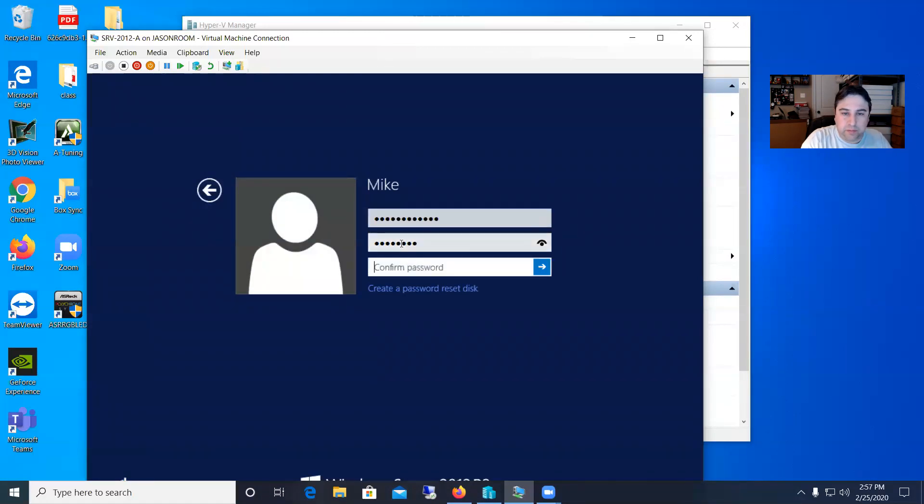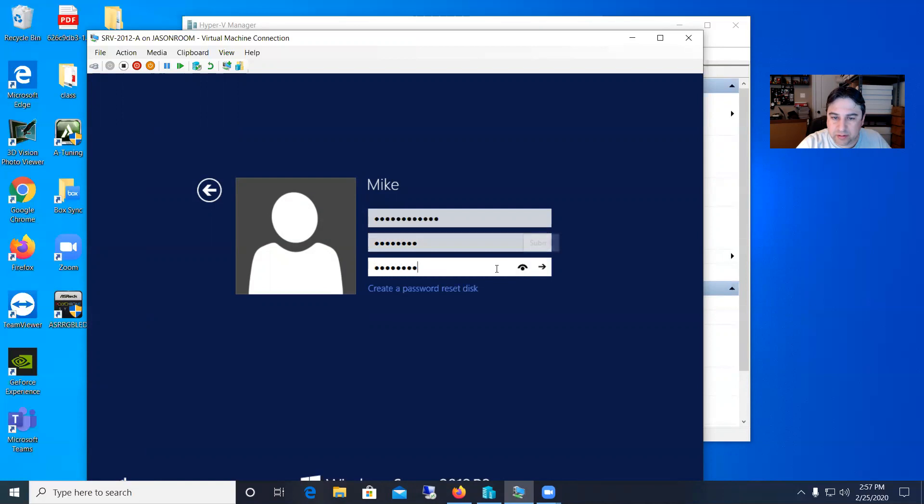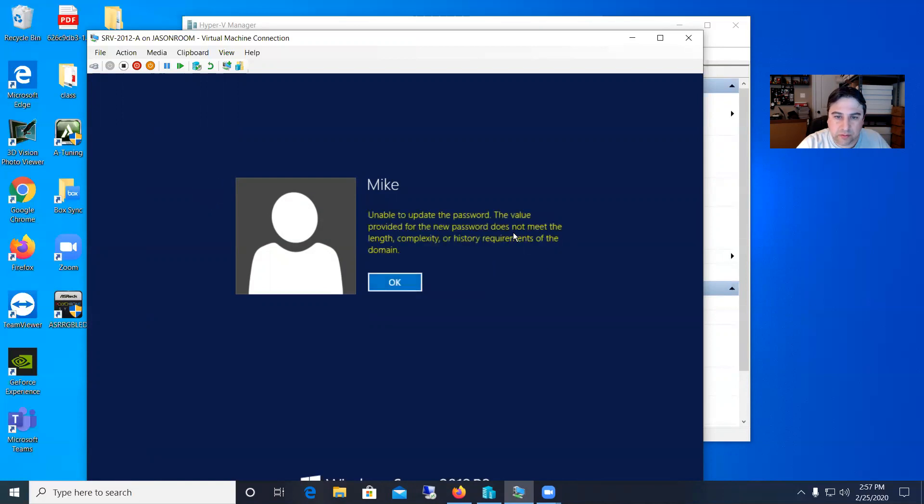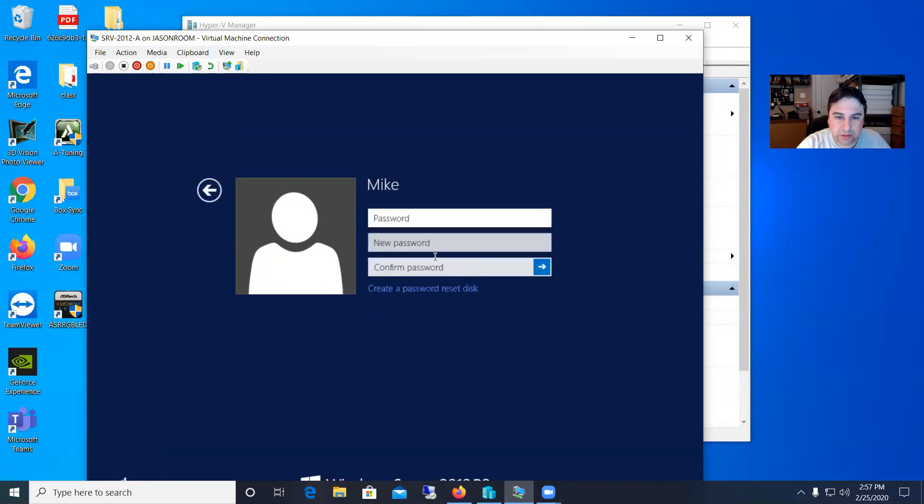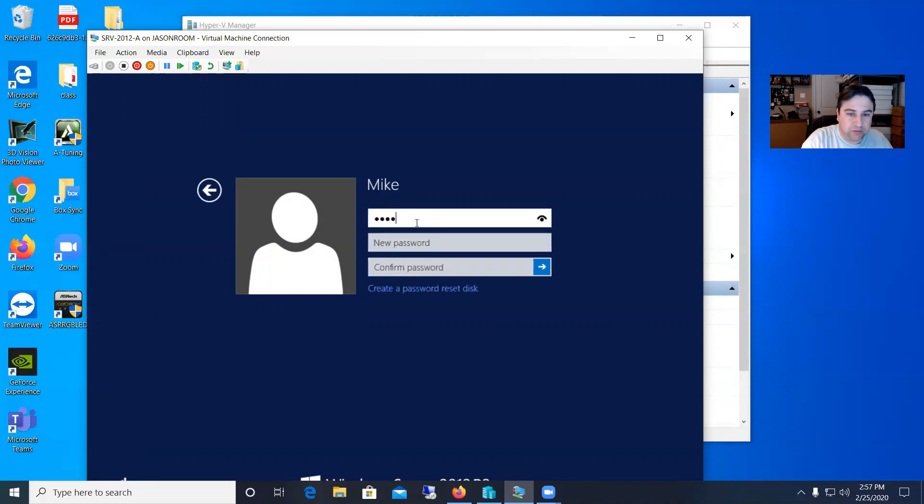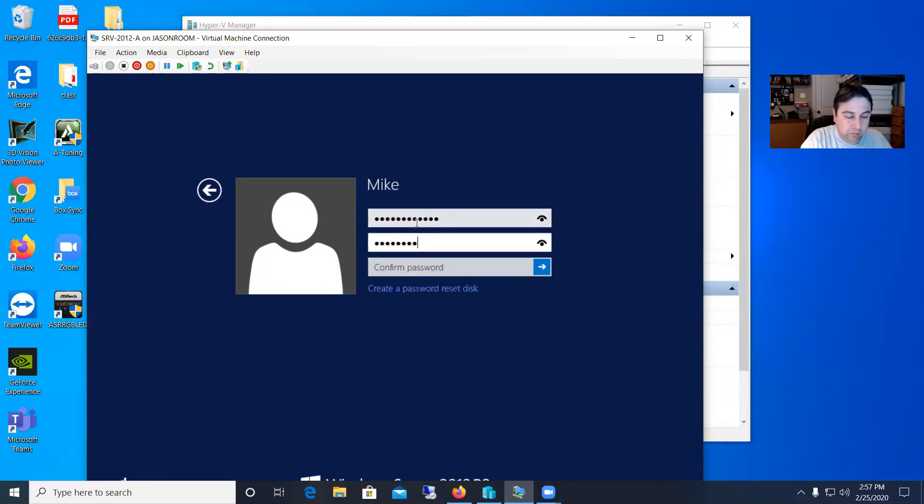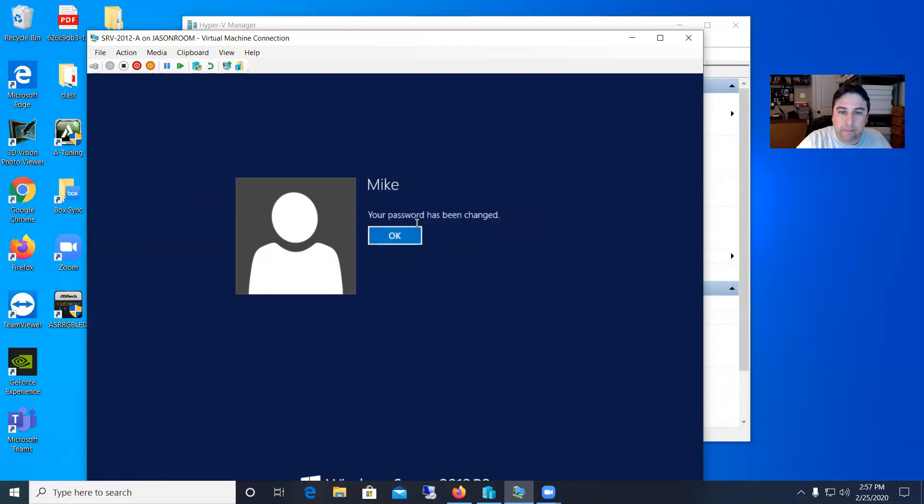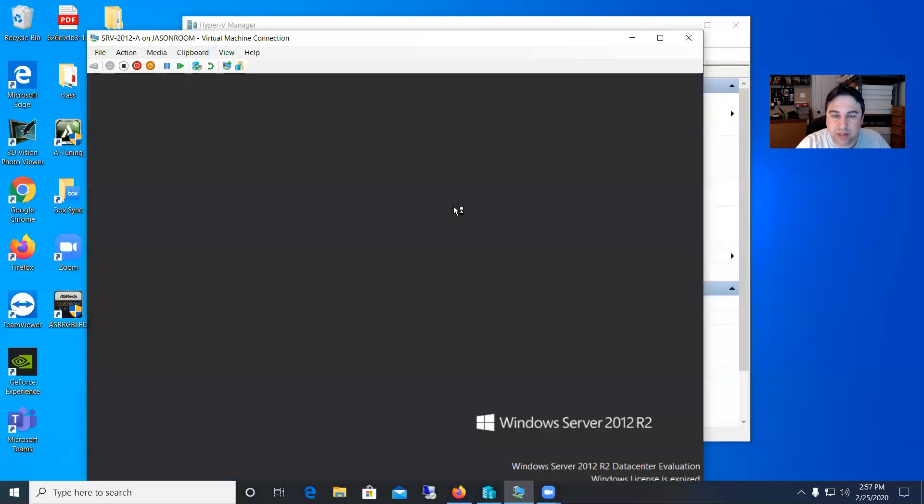Let me go ahead and set that up. So whoops, not strong enough. Put in his old password and then the new password.